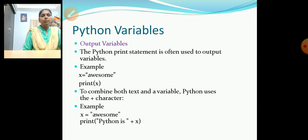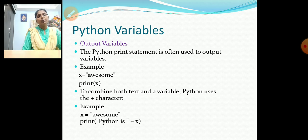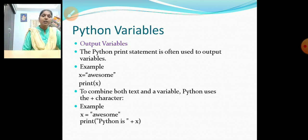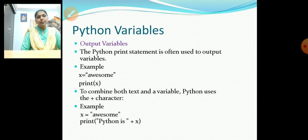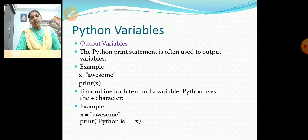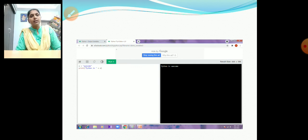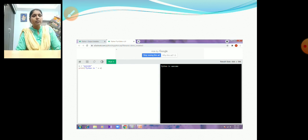To display a value, we use the print() function. For example, x = 'awesome', print(x) gives the output. We can combine a variable with text using the plus symbol — print('Python is ' + x) gives the output 'Python is awesome'.